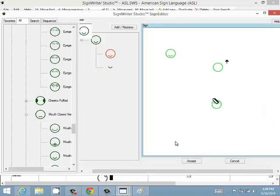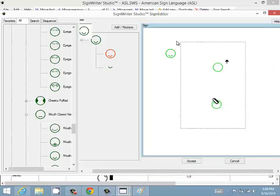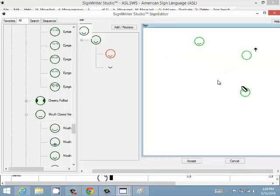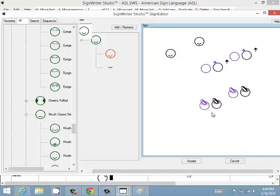You can undo that, then use Copy Sign and Paste Into Sign to duplicate the entire sign's contents — so you end up with all the symbols twice. You can also select several symbols and duplicate them using the duplicate function. That's another way to work with multiple copies of symbols.